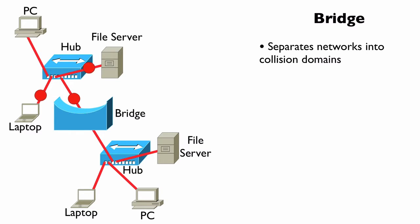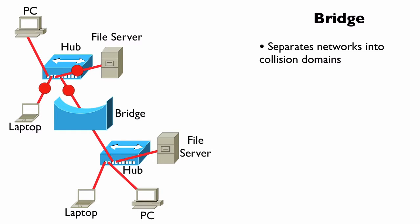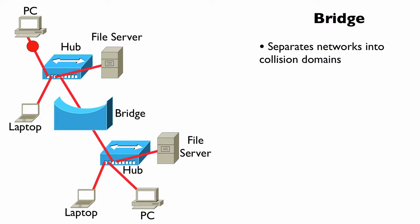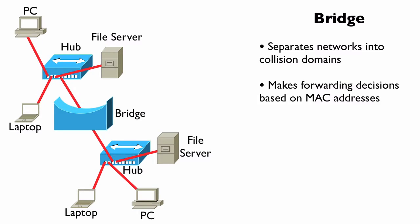That would impact everybody off of that bridge port, but it would not impact devices connected to the other bridge port. And unlike a MAU, unlike a hub, a bridge does intelligently make forwarding decisions.